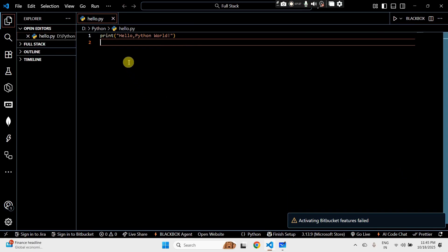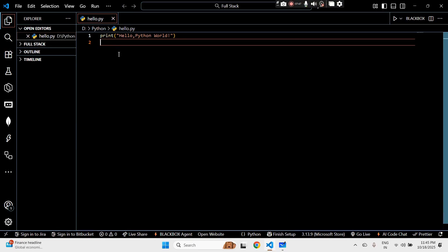Let's see a live example using the Hello World code from the last video. VS Code automatically highlights mistakes — that's linting in action. You can also install tools like Pylint or Flake8 for even better feedback.